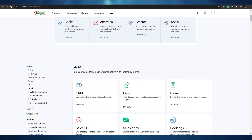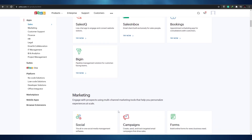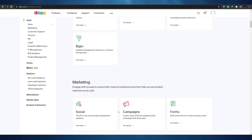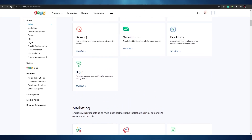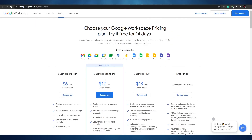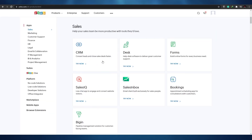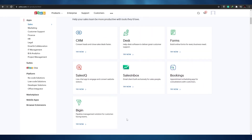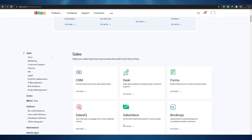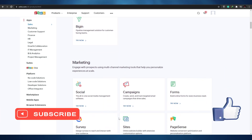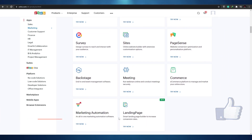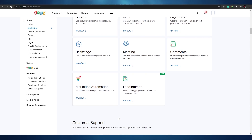If you have enough budget and want a single platform with all these applications without juggling multiple tools, then Zoho is the better deal. But if you're tight on a budget and just need the basics, then Google is better for you. That's it for this video, guys — I hope you enjoyed it. Be sure to hit the like button, subscribe to our channel, and turn on post notifications. I'll catch you in the next video — take care and goodbye.